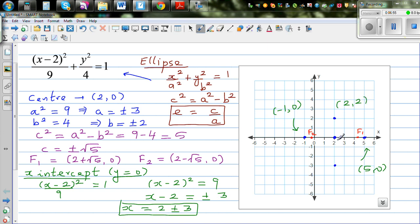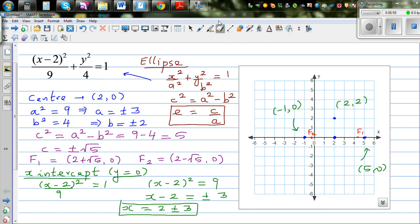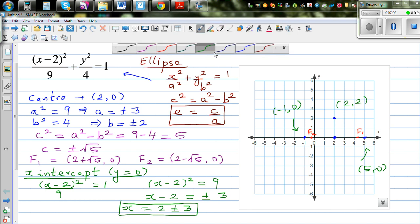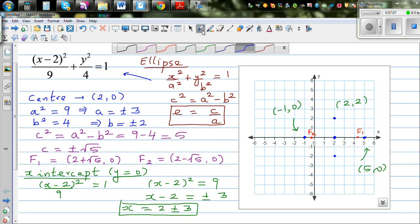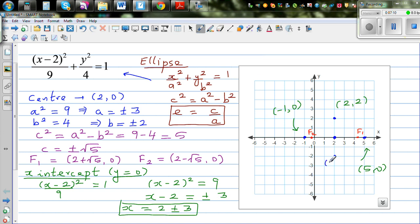The y-vertices are at (2, 2) and (2, negative 2). I made a correction here — the point is at (2, negative 2).